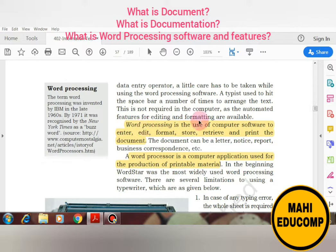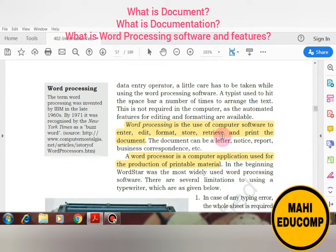So what is word processing? Word processing is the use of computer software to enter, edit, format, store, retrieve, and print a document. Word processing means using computer software to write a document, make editing changes, do formatting, store it, retrieve it, or print the document. Our document can be in any form: letter, notice, report, or business correspondence.